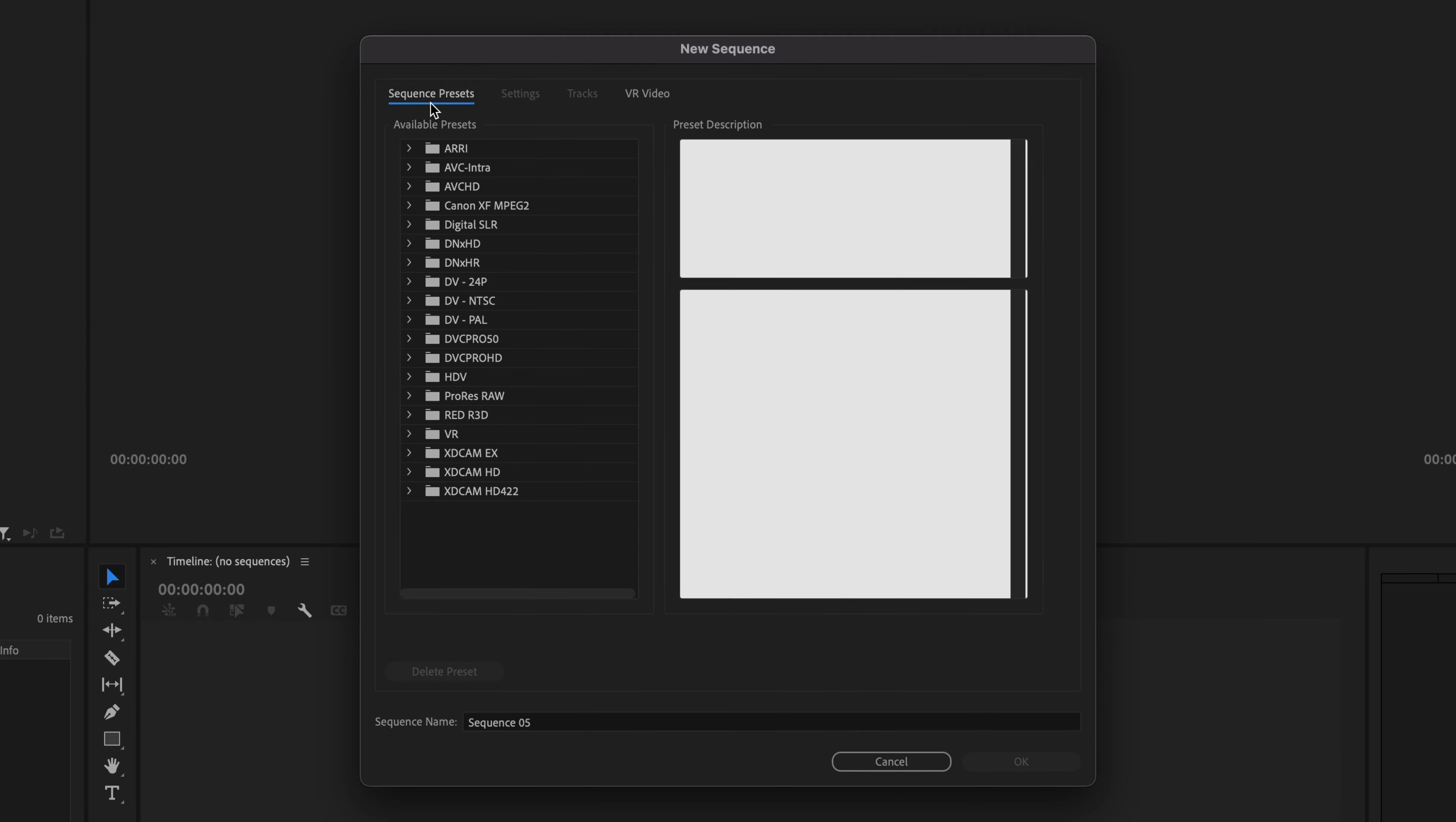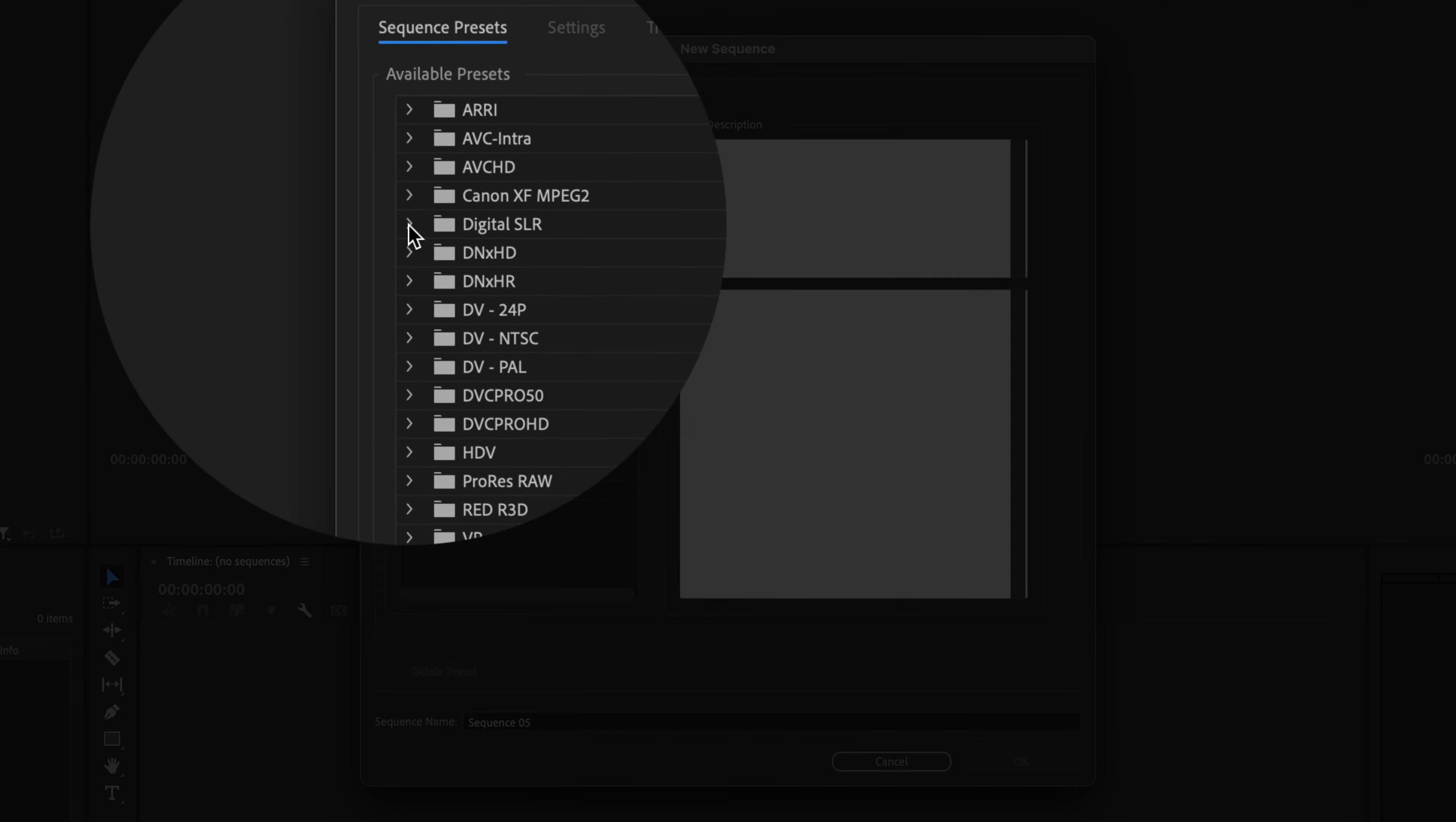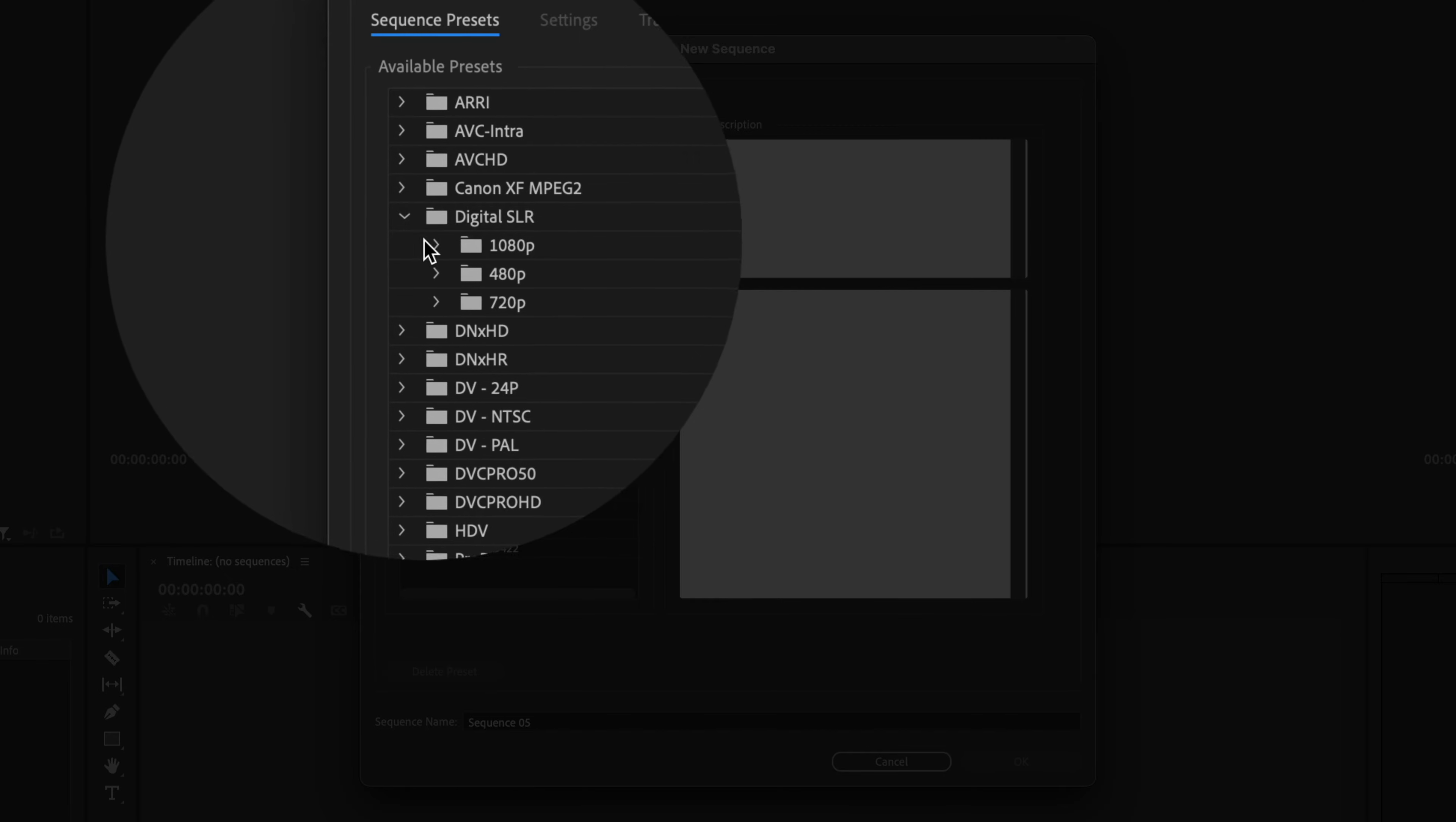The first tab is Sequence Presets. There's a whole bunch of cameras here, so if you know what camera you're using, there might be a preset made for you. If it's totally confusing and overwhelming, I would recommend starting with digital SLR.